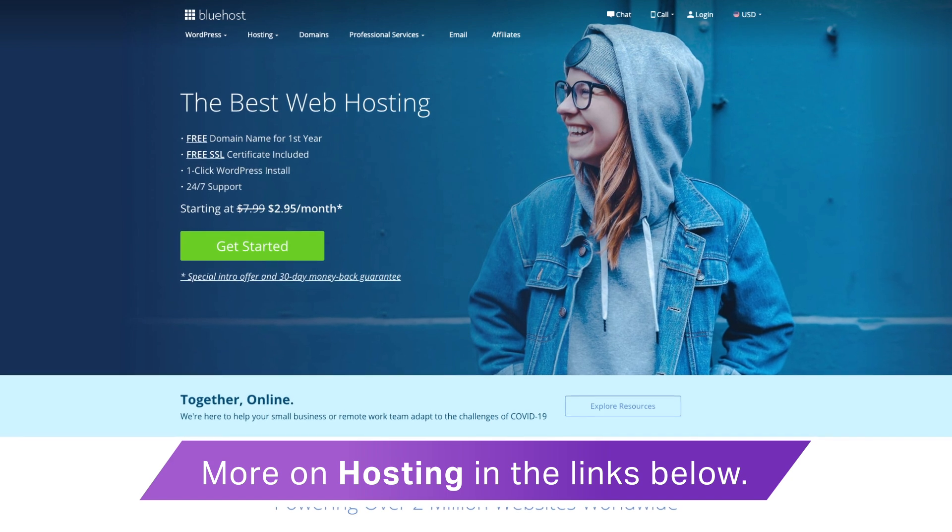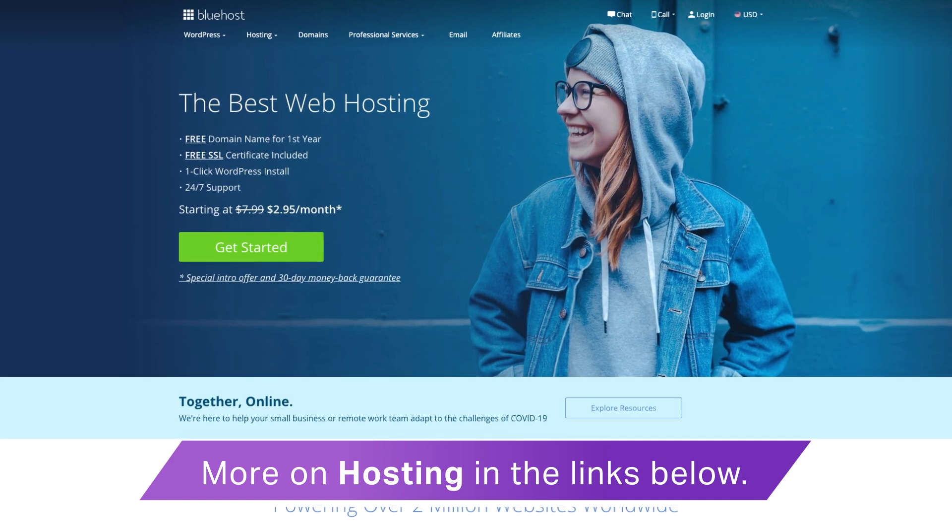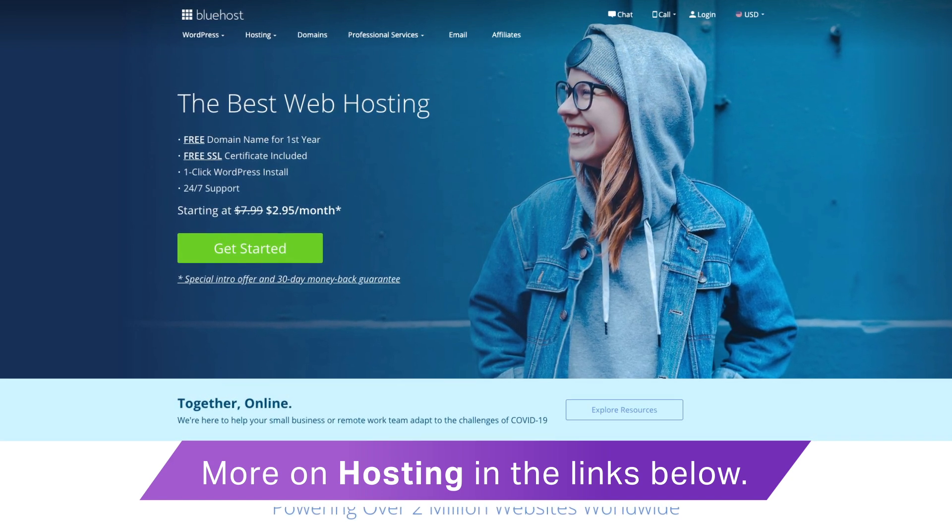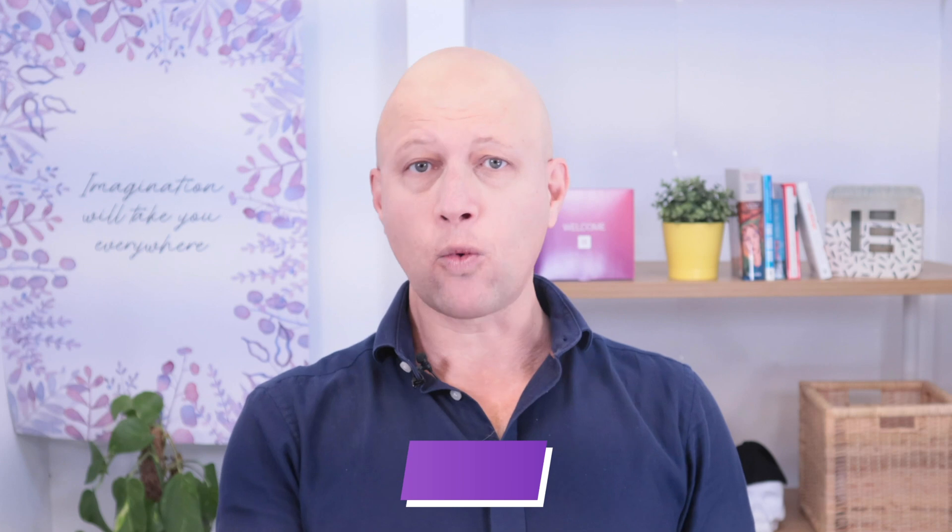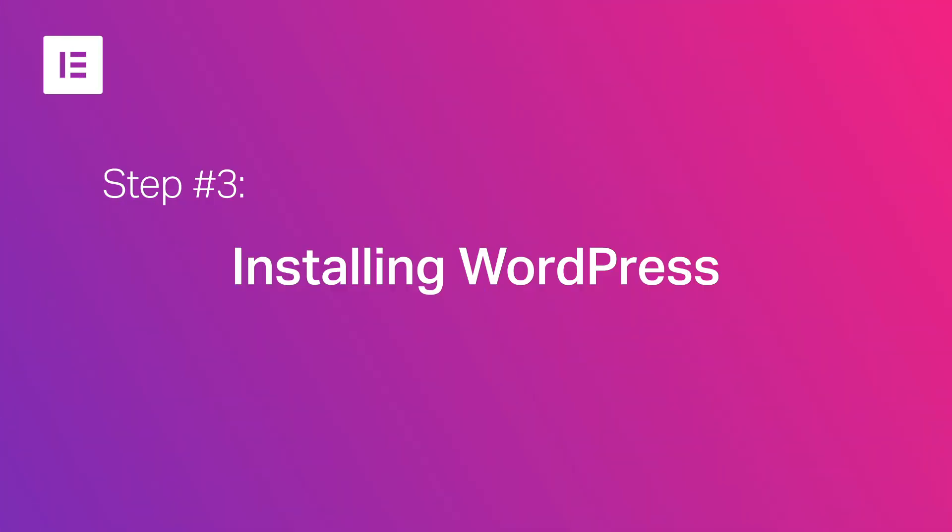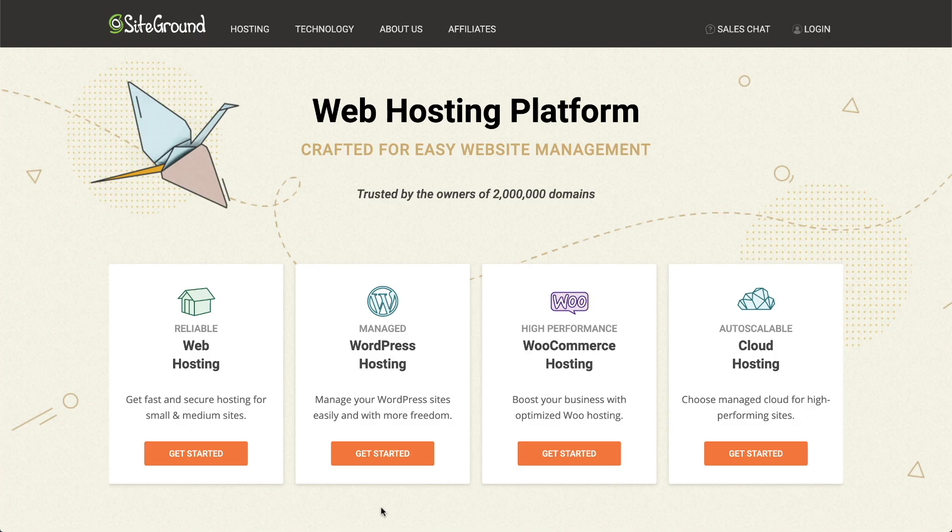Step number three: installing WordPress. WordPress is a platform initially designed for online blogs and has been one of the most popular choices for bloggers worldwide ever since. Hosting services with WordPress dedicated hosting have made it so easy for bloggers like us to set it up through their service.